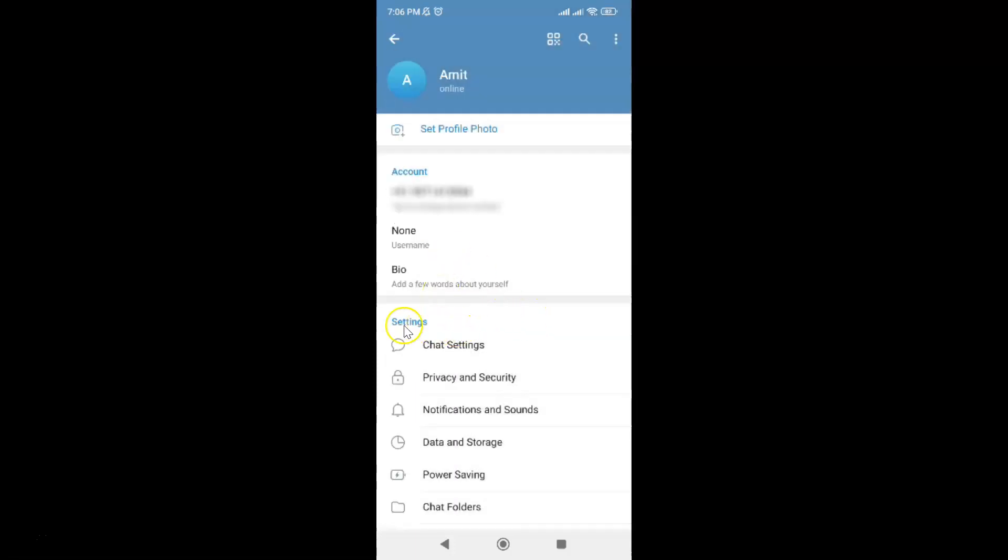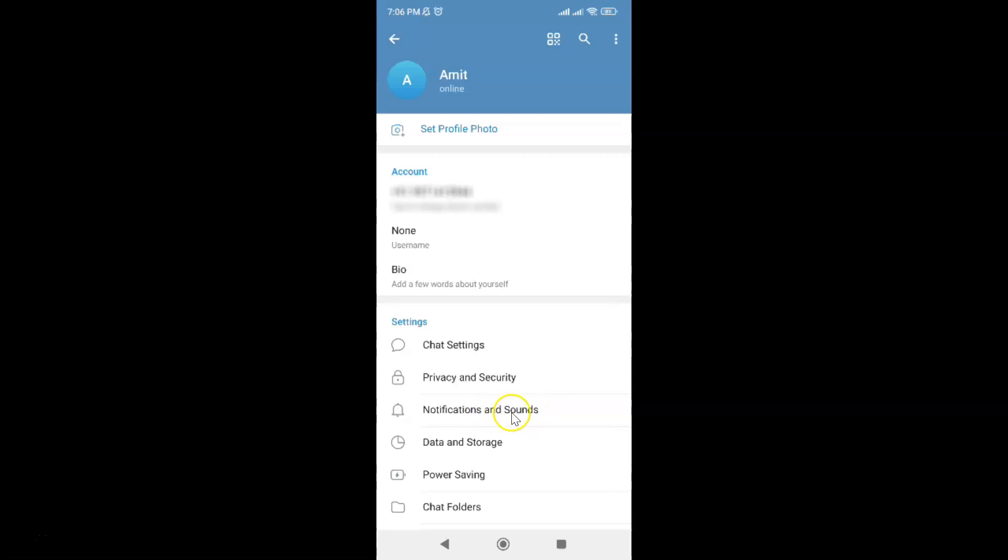Then come to this section. In this section you can see we have this Notifications and Sounds option. Just tap on it.